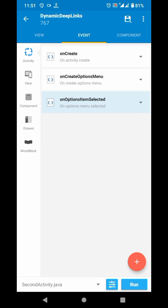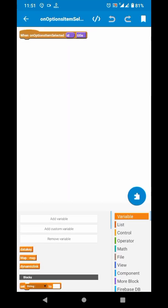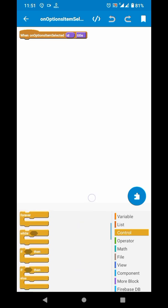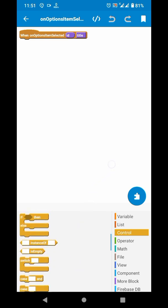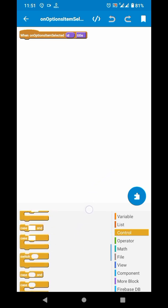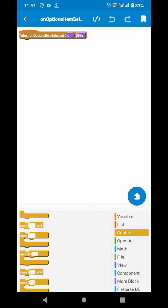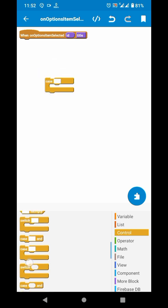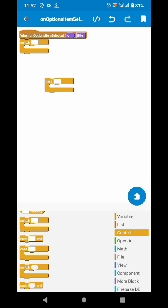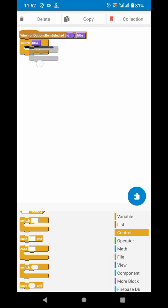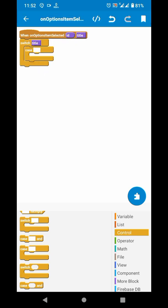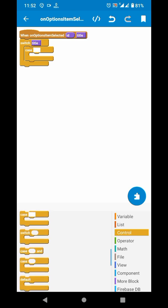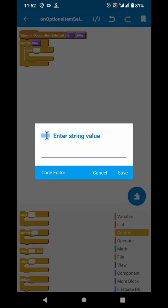In the onOptionsItemSelected, we will create a switch which will have the same number of cases as we have options. For example, I have three, so I will add three. In each case, write the same text which we just entered in the previous blocks.